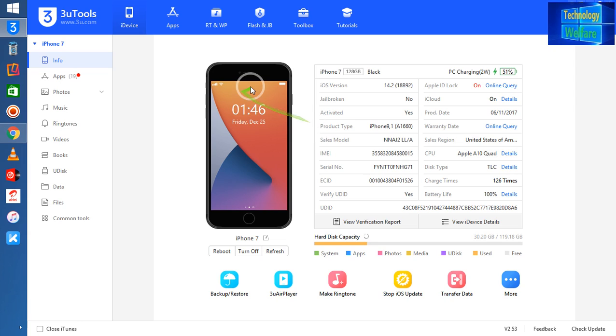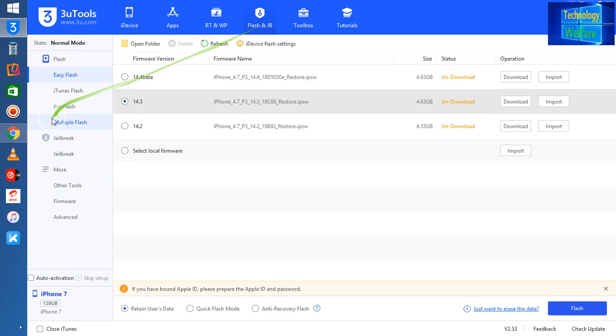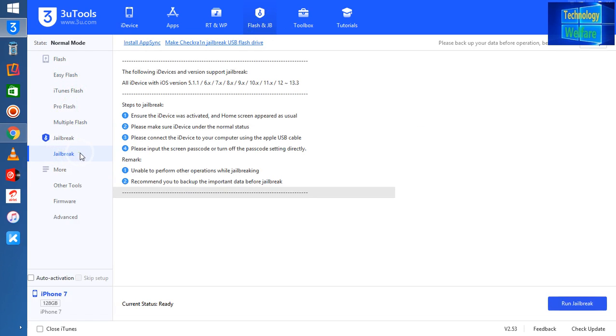What I will do is simply go to Flash and Jailbreak. We have one option here for jailbreak, so I will click on this jailbreak option.